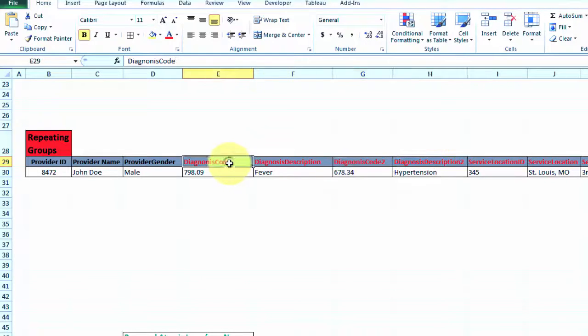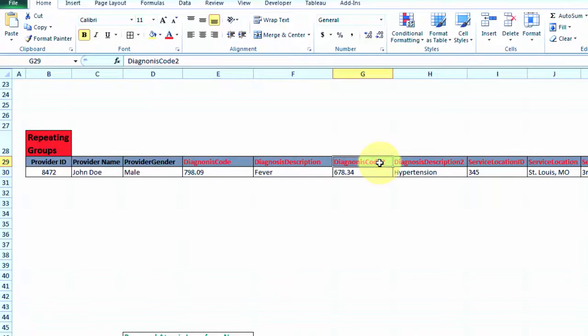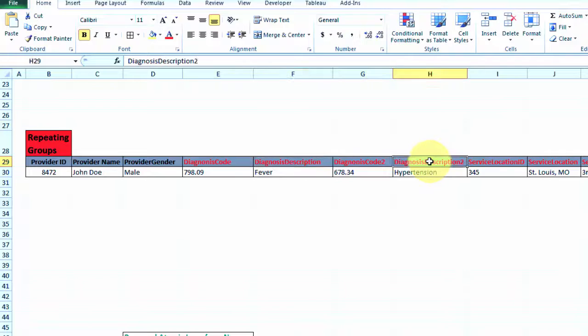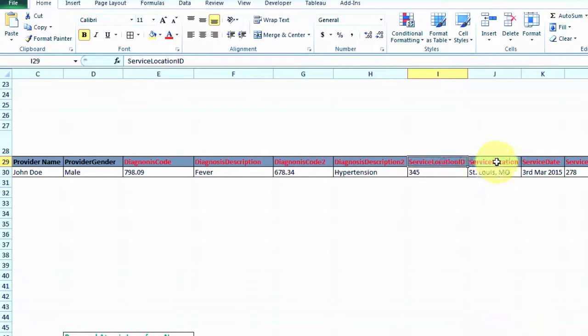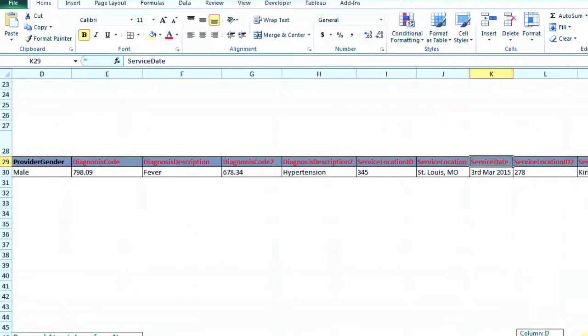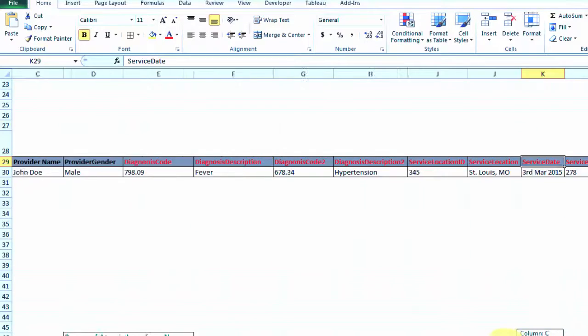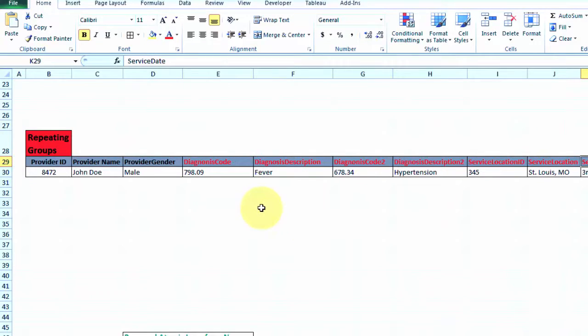So I have diagnosis code, then I also have diagnosis code 2, similarly diagnosis description and diagnosis description 2, and same is happening for all three service related columns. This is what we mean by repeating groups. First normal form should not have that.